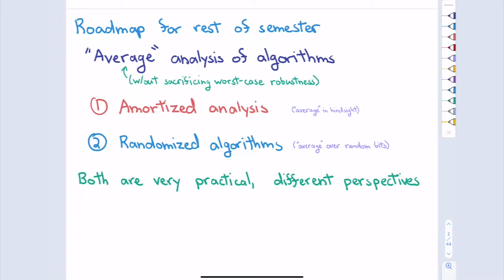The things we're doing will be a slightly different perspective in the sense that we're going for slightly different style guarantees. However, everything we'll talk about is quite practical. We'll discuss data structures and algorithms that are used every day. That's the game plan for the rest of the semester, with some time built in to review.